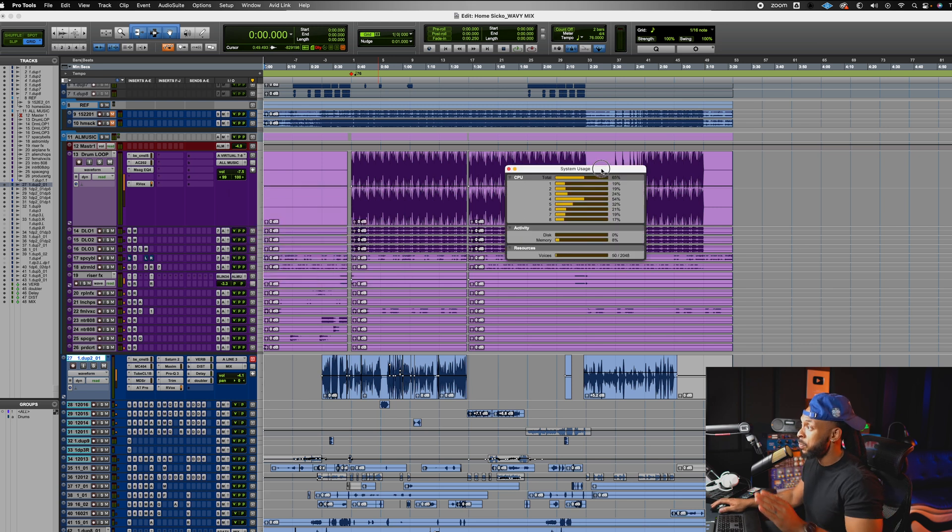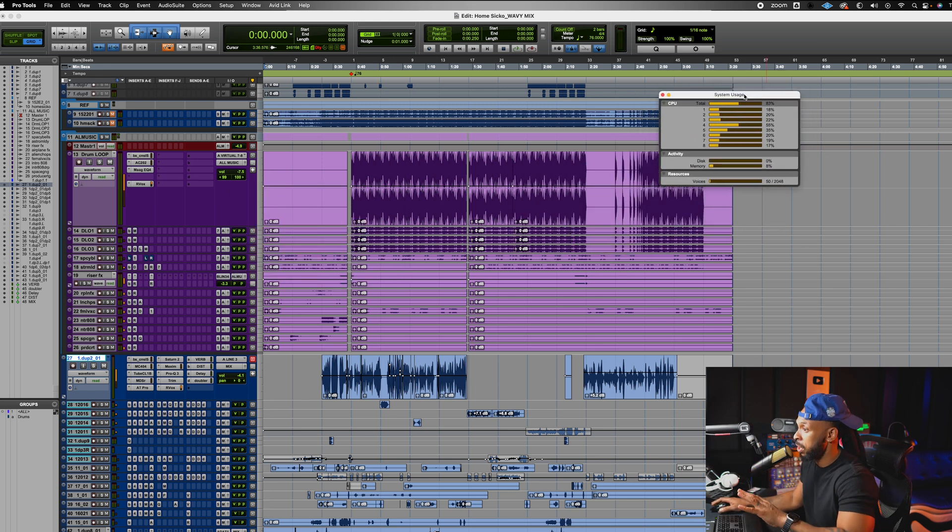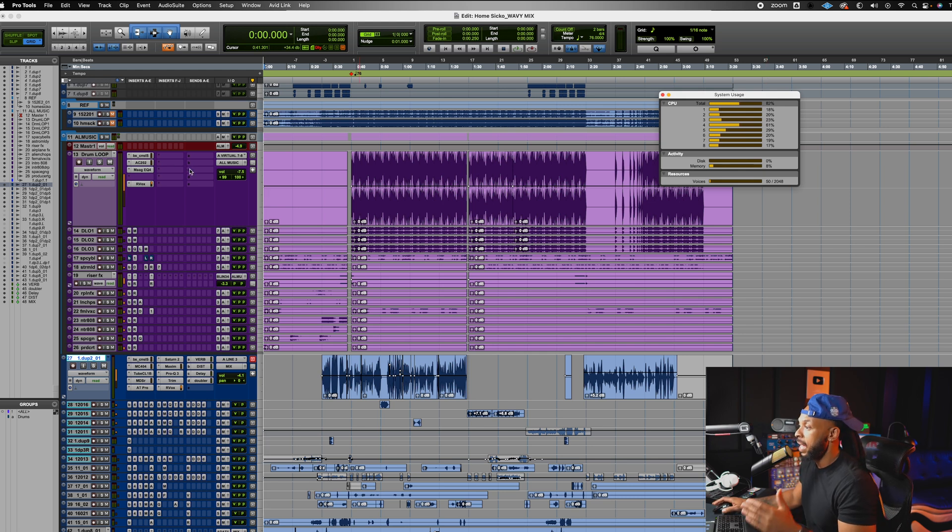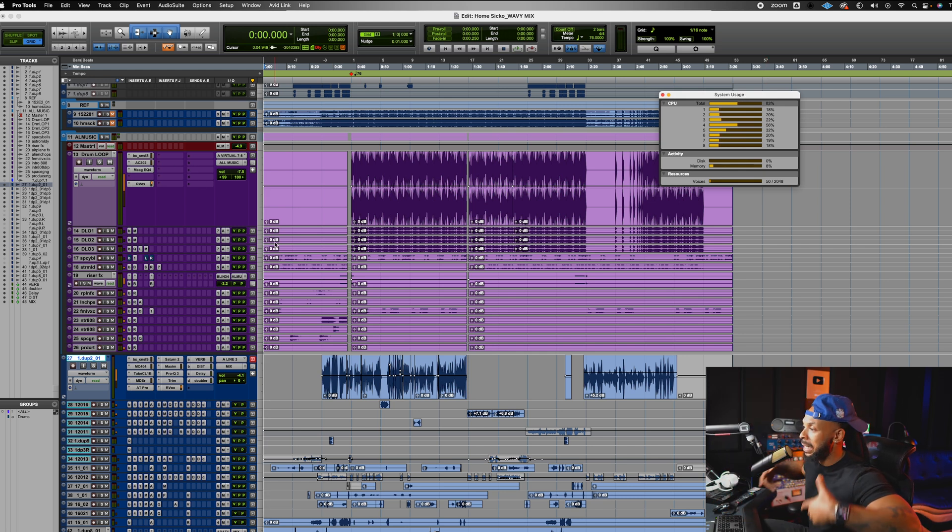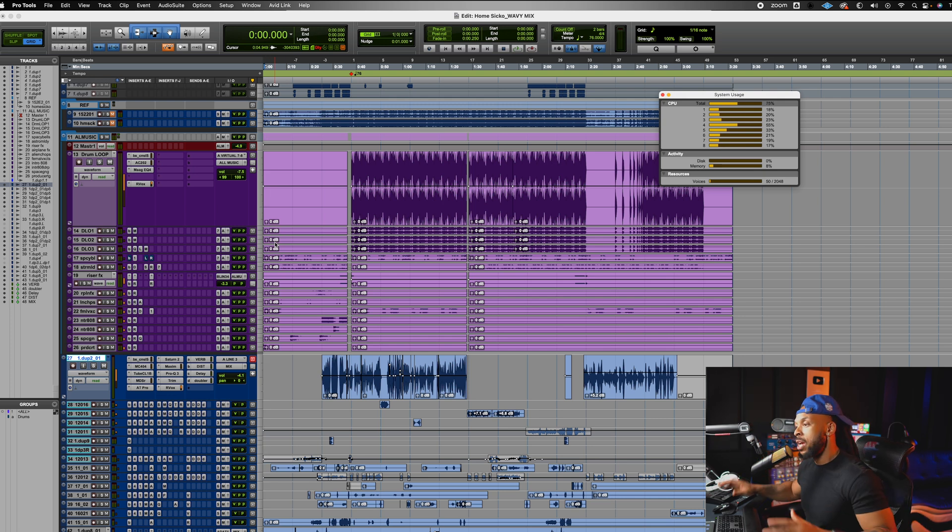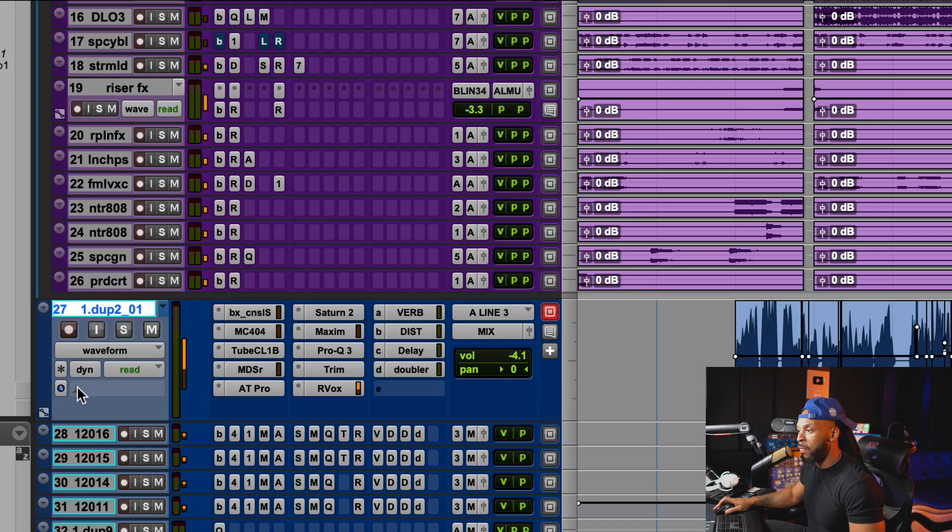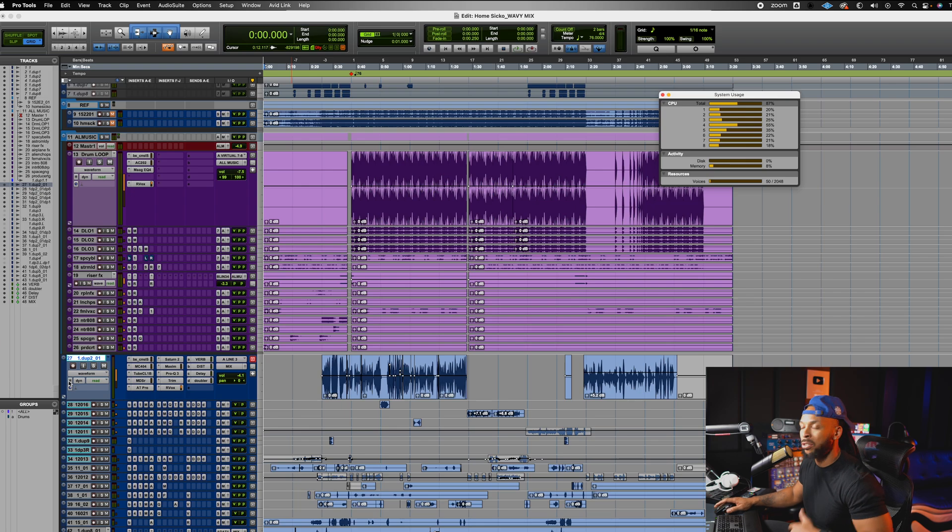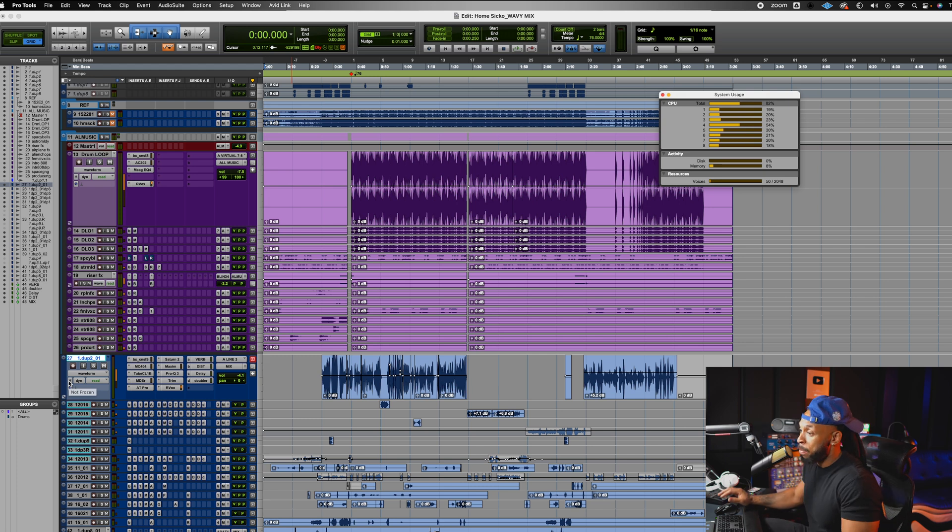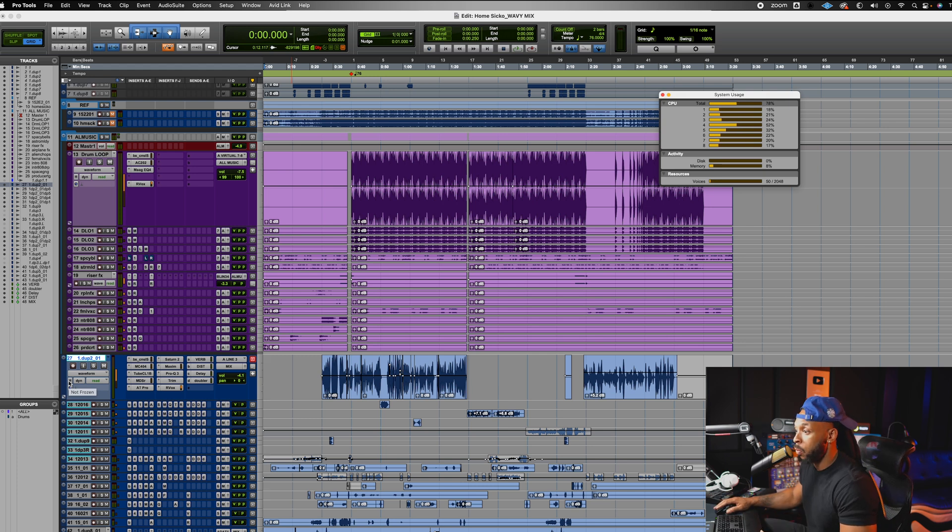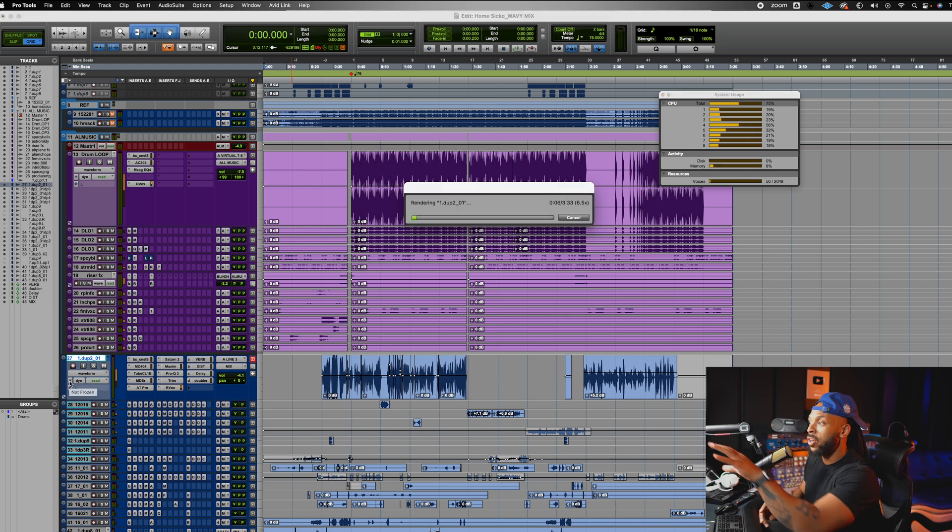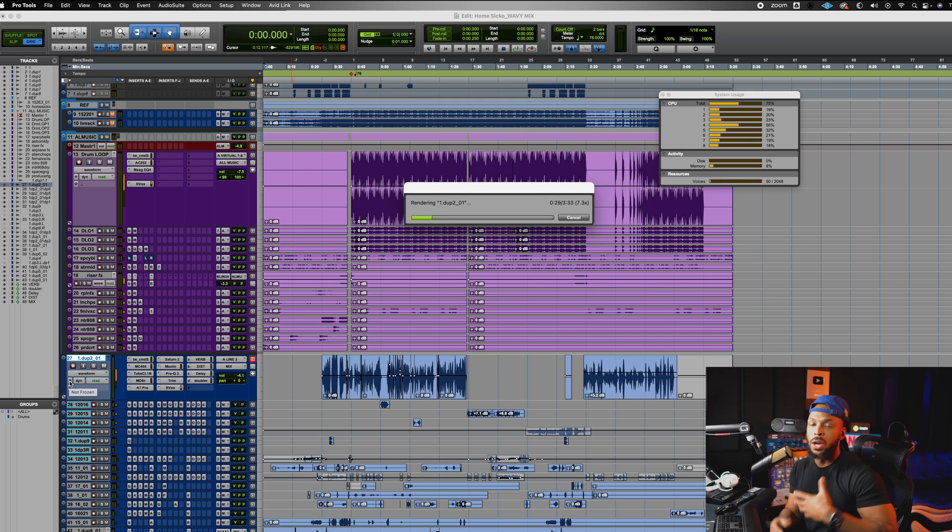But the first thing we're going to do, we're going to keep this system usage window open. And what I want to do is go ahead and say any tracks that I'm not currently working on, what we can do is freeze. So you probably noticed that there's a little snowflake icon on every single track. Once I get done processing the track and I don't need to work on it anymore, I can just hit that little snowflake icon. It's going to take a minute to temporarily render these files.